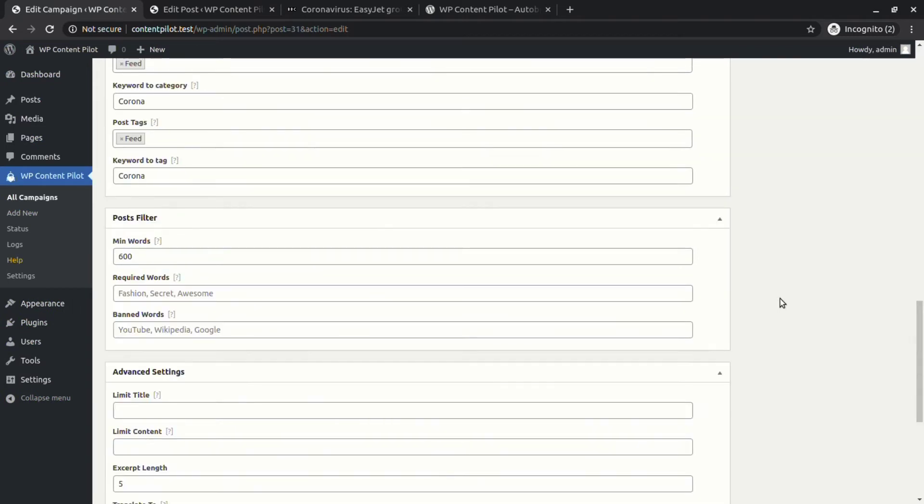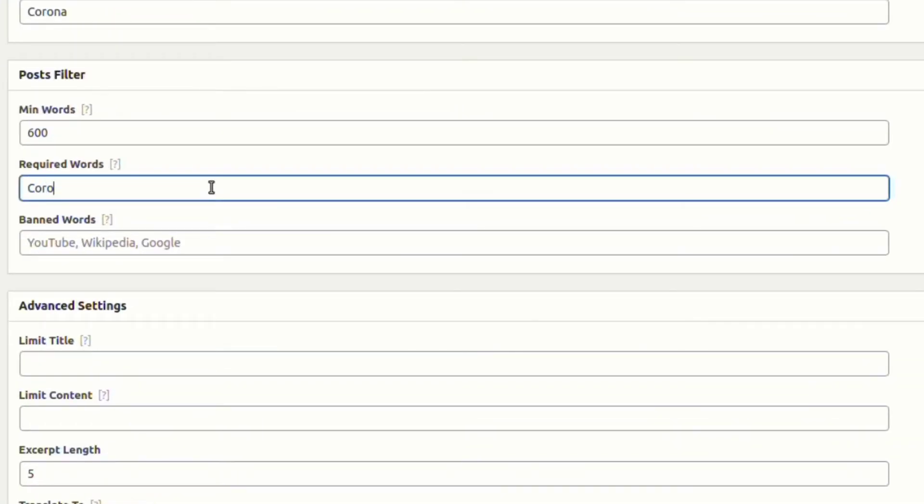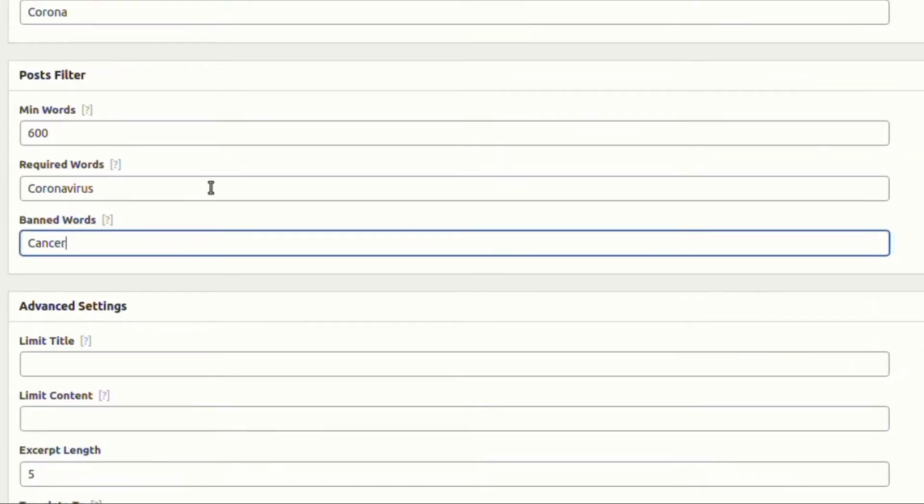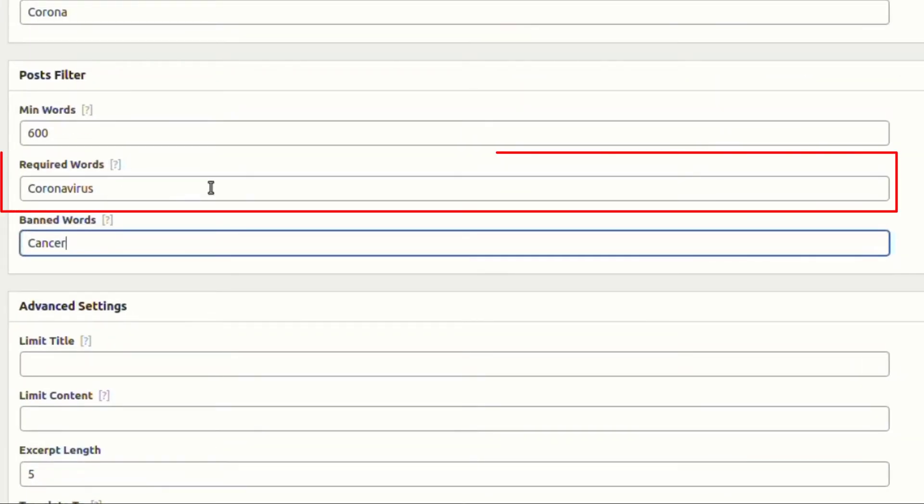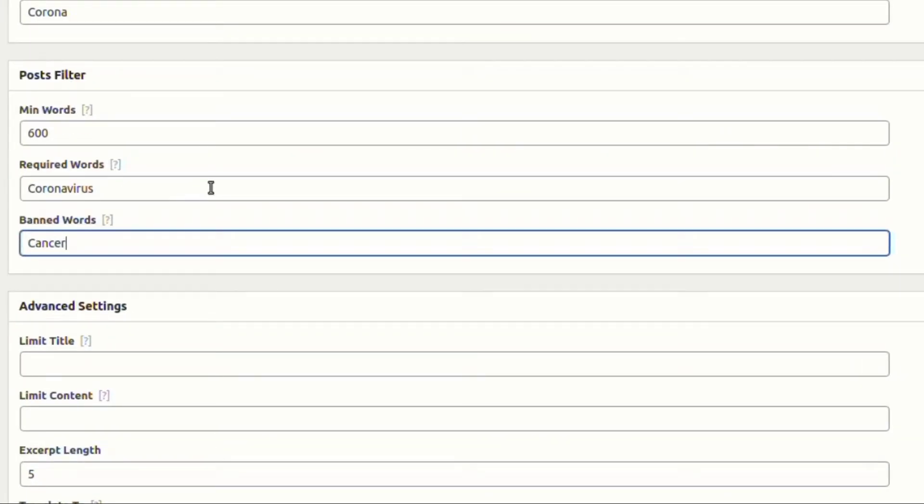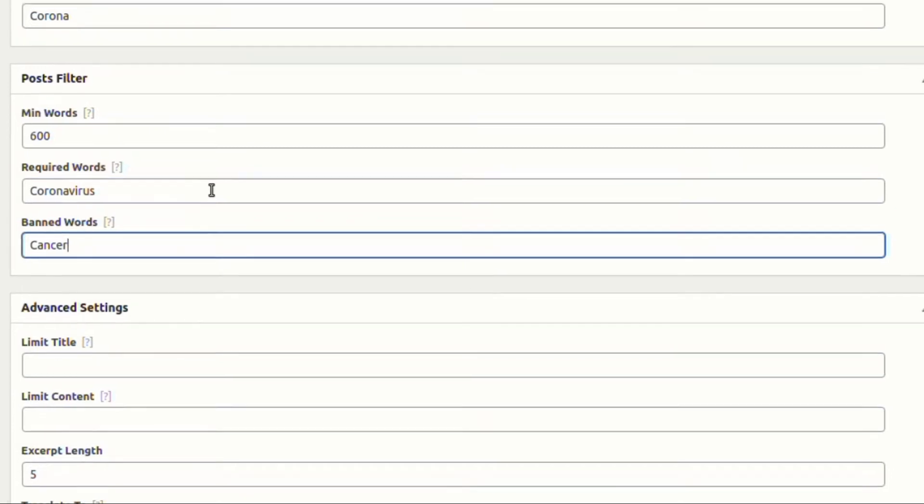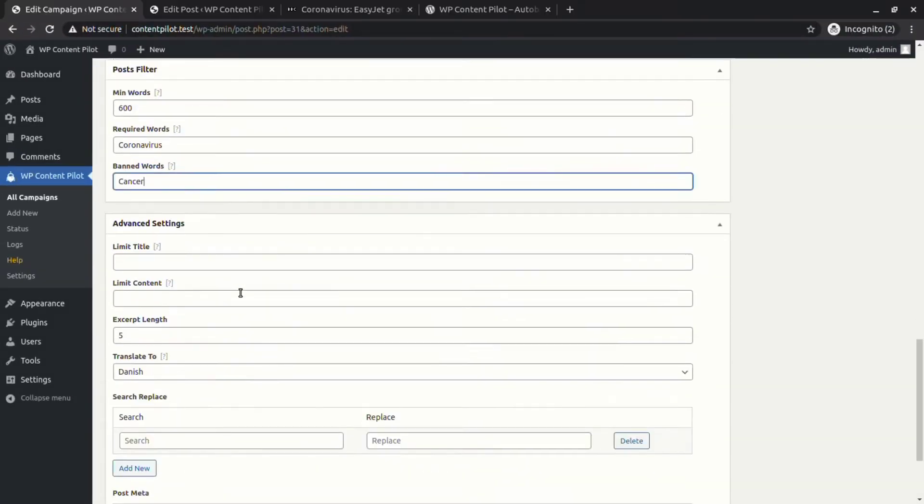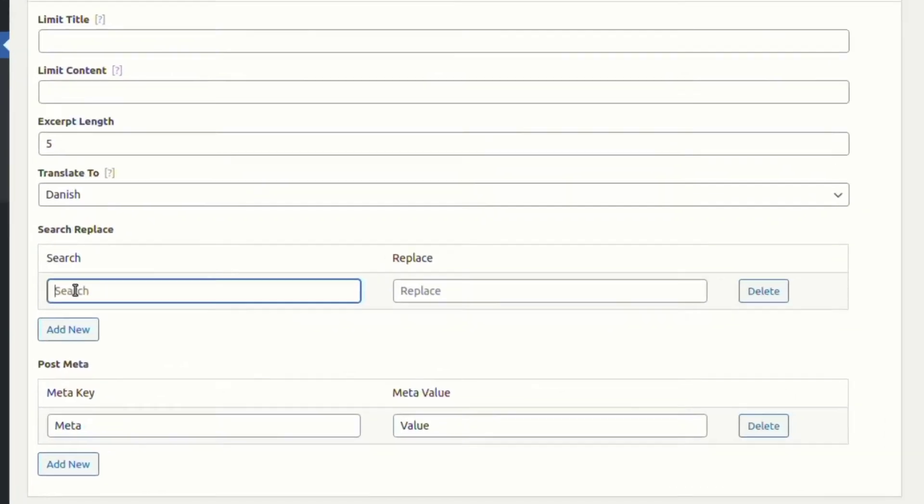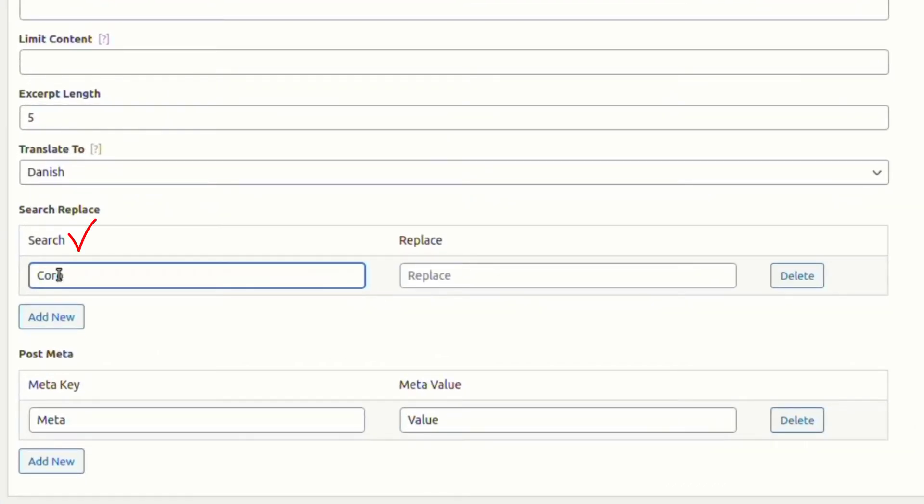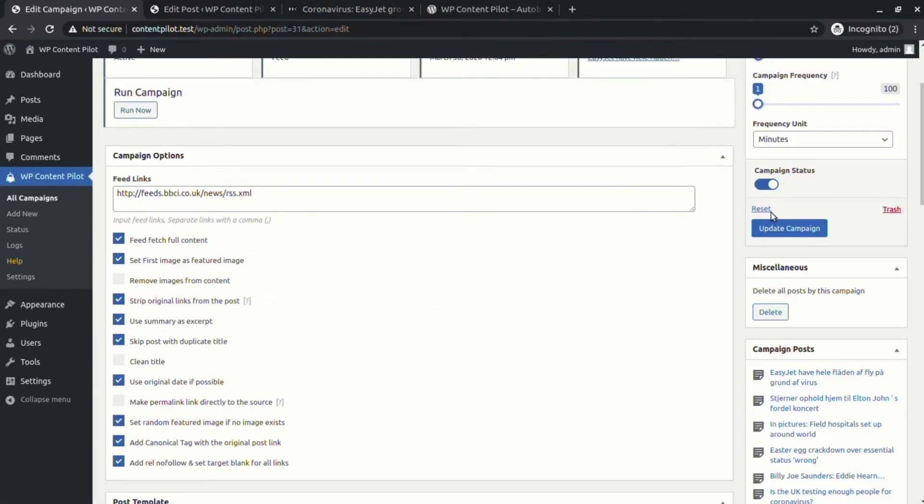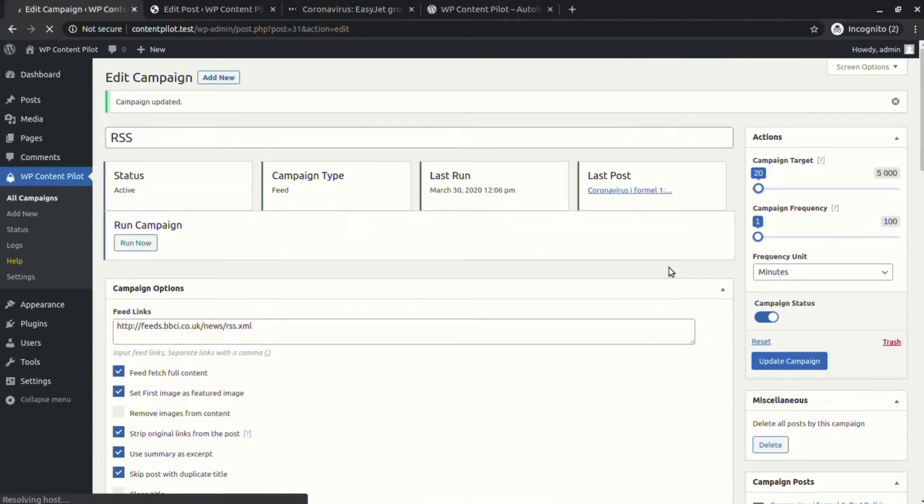Next we are assigning coronavirus as the required word and cancer as the banned word. The required word will look for coronavirus in the post to publish it, and the banned word will look for the word cancer to restrict a post from being published. We are also assigning a search replace to find coronavirus and replace it with COVID-19. Let's update and run the campaign to see the results.